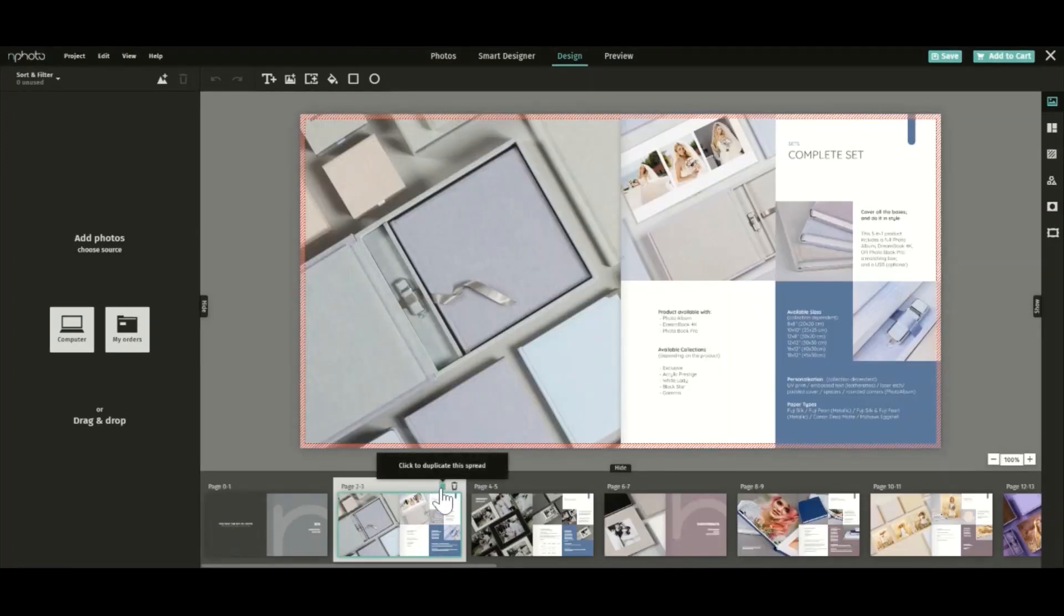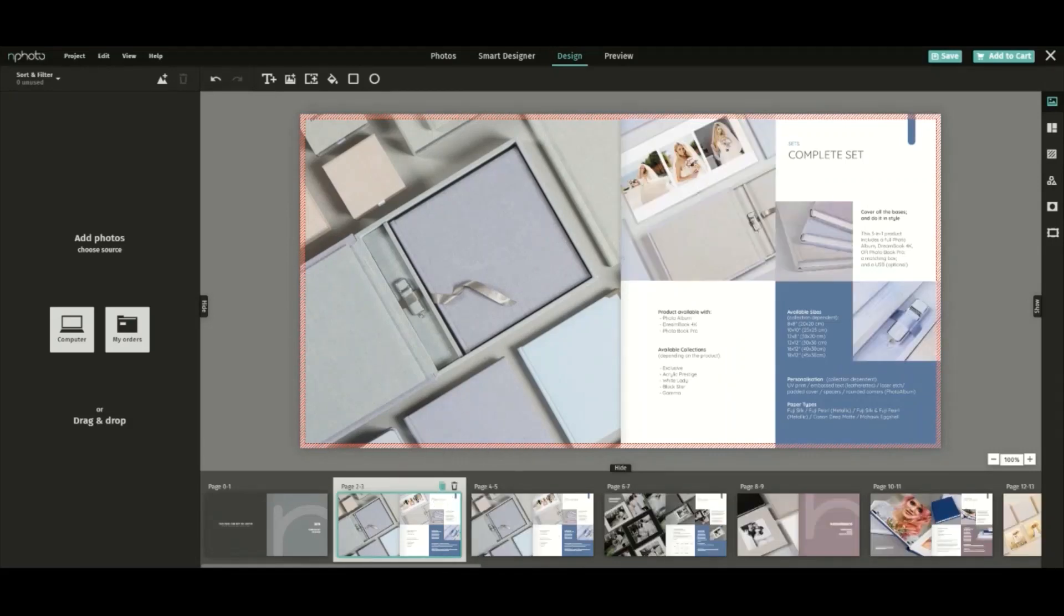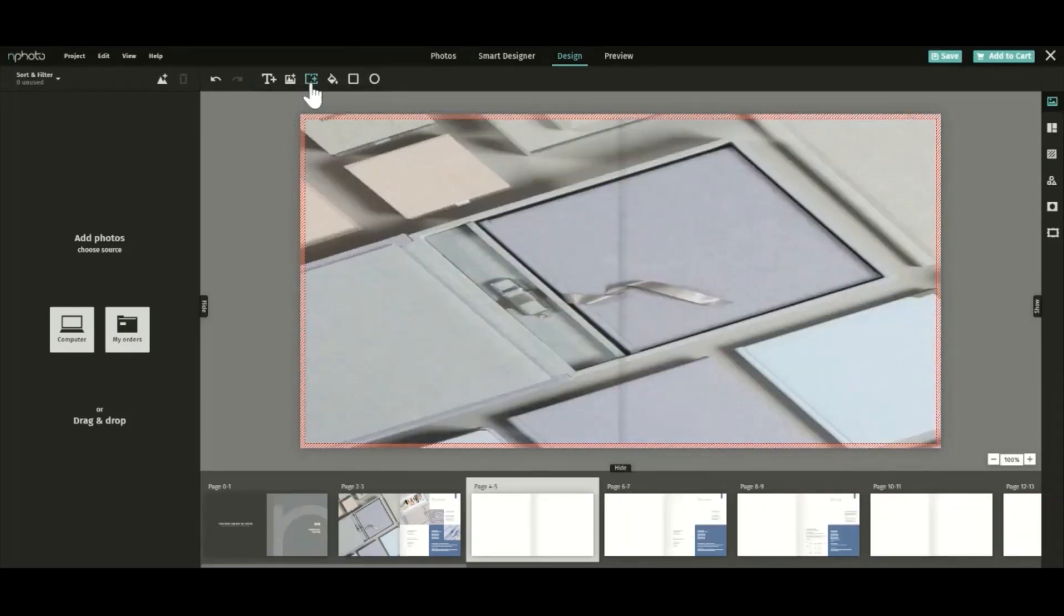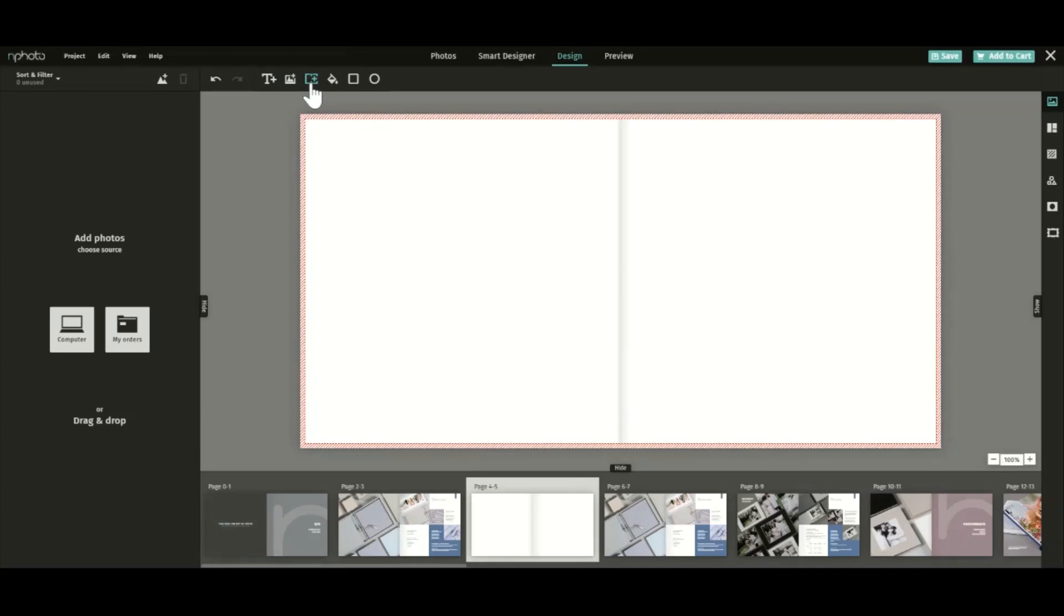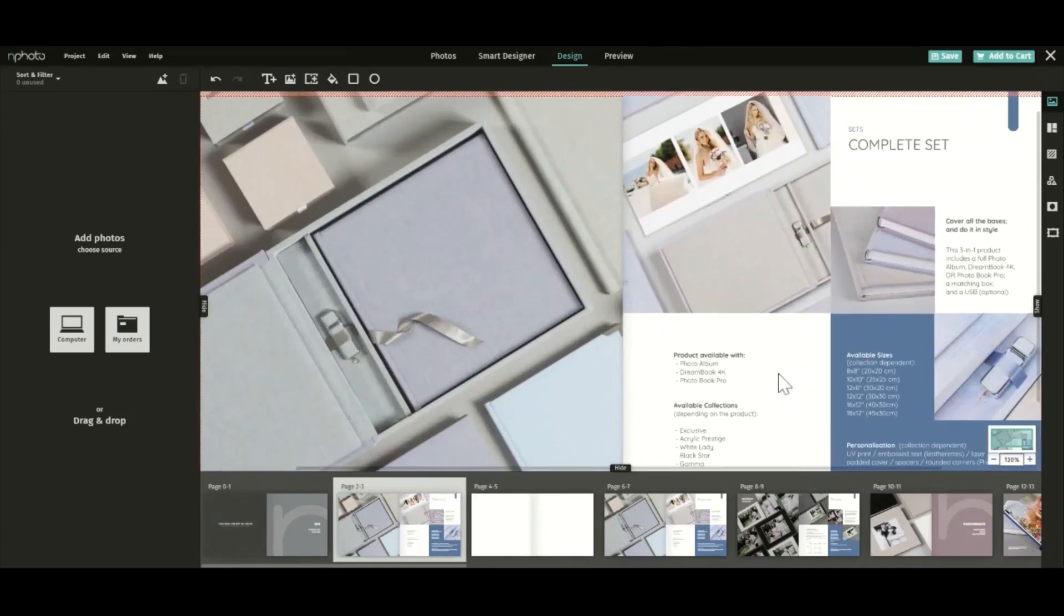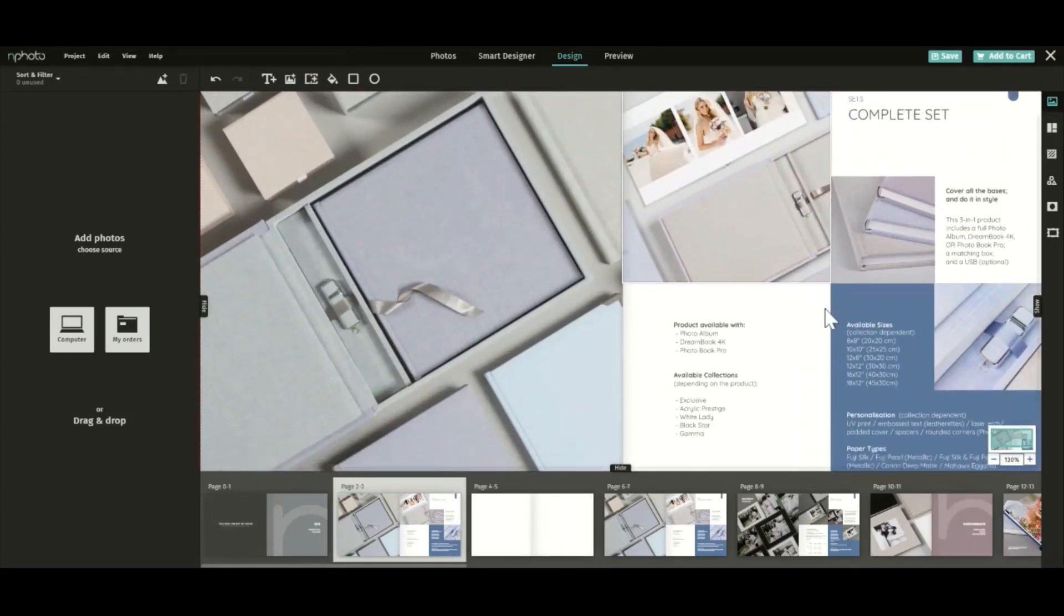Decided to add another product to your custom catalog? You can either duplicate a spread or add a new spread. If you don't offer a certain size of product, simply delete it from the description.